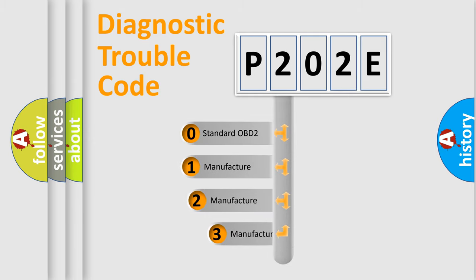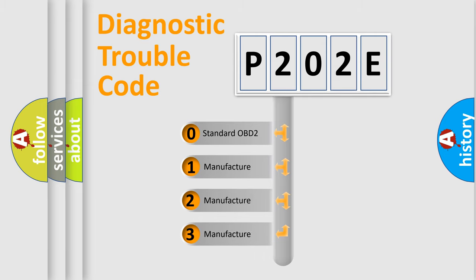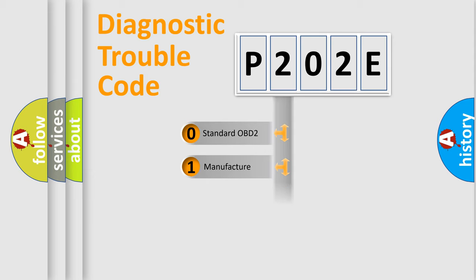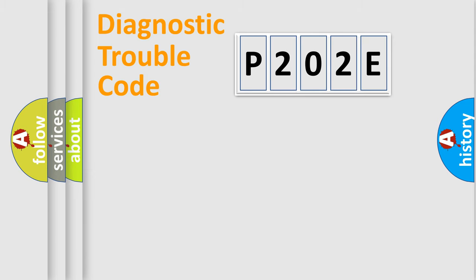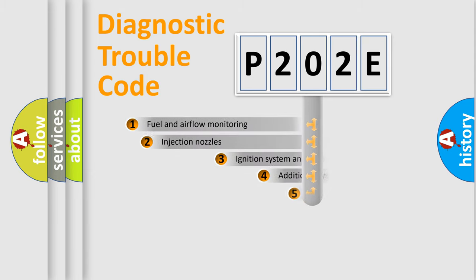If the second character is expressed as zero, it is a standardized error. In the case of numbers 1, 2, or 3, it is a manufacturer-specific expression of a car-specific error.